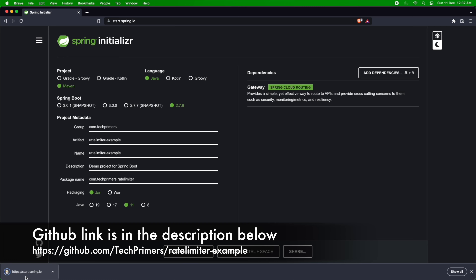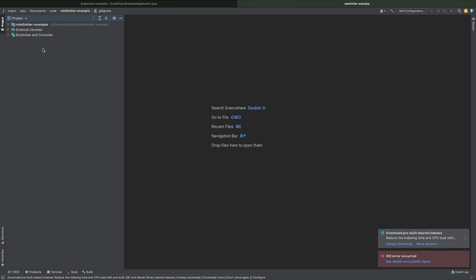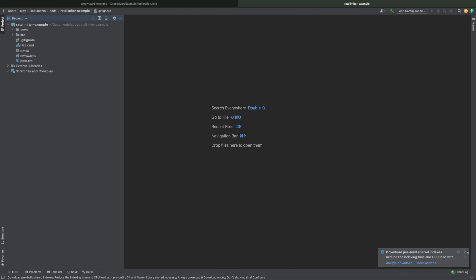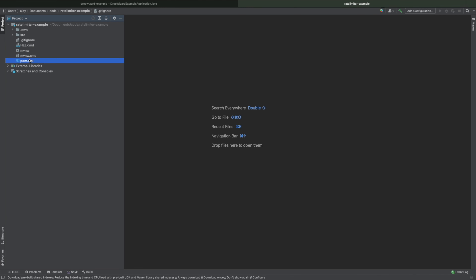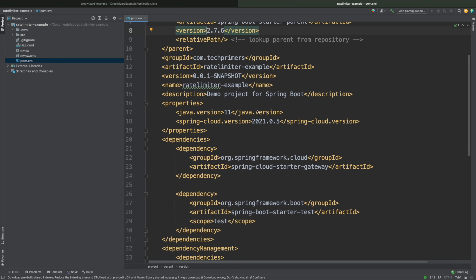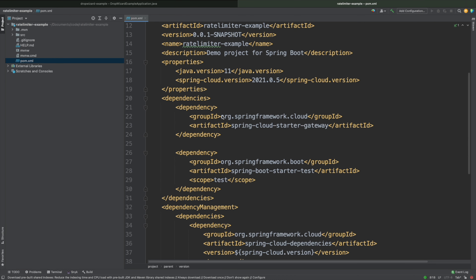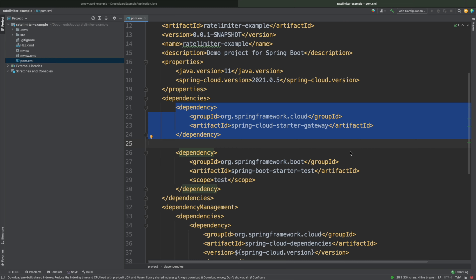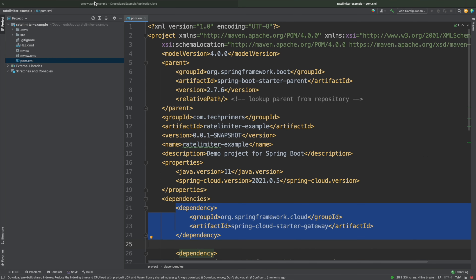Let me open that quickly in IntelliJ. The rate limiter project got loaded — I see some errors, let me close these. In the pom.xml I'm using Spring 2.7.6 and there is a new dependency called spring-cloud-starter-gateway. That's it — Spring Cloud Gateway is all added.